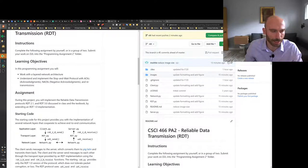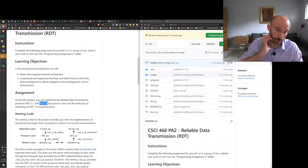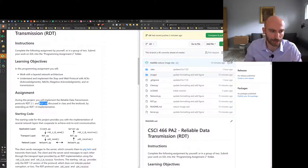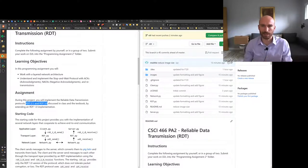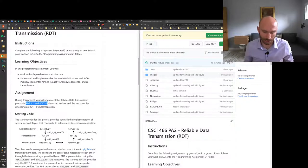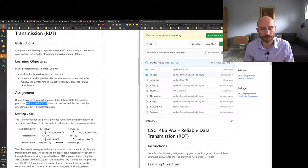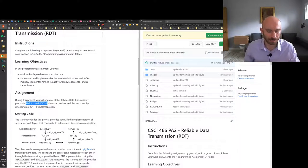Your job will be to implement two protocols: RDT 2.1 and RDT 3.0, as discussed in lectures and in the book. The names match the book, so you can follow the protocol design outlined there if you get lost. You don't have to design it from scratch — there are state transition diagrams provided conceptually, so you should be good on the conceptual design.